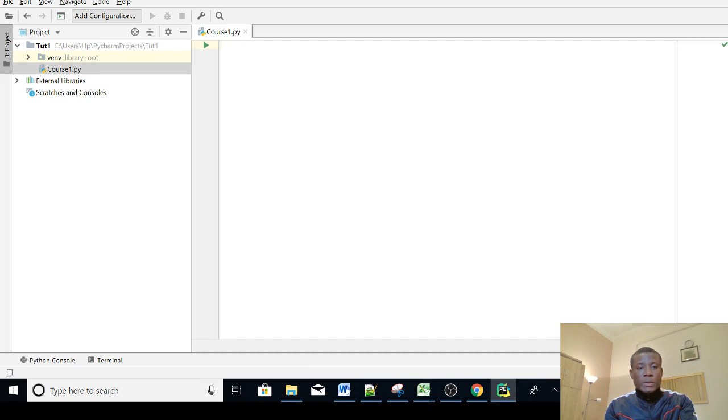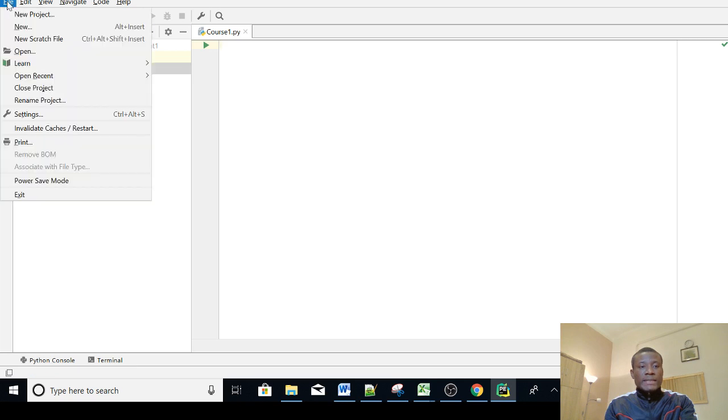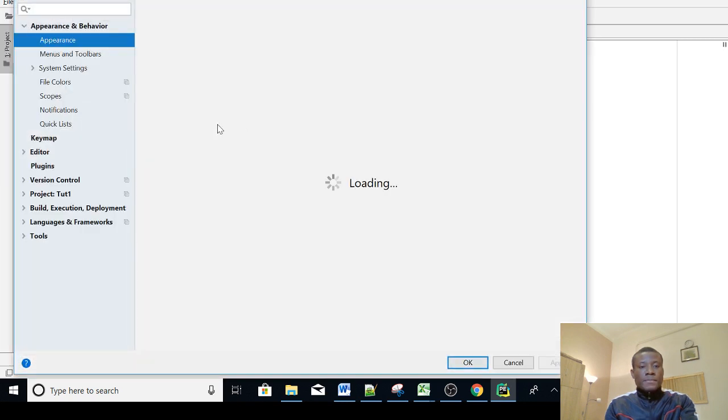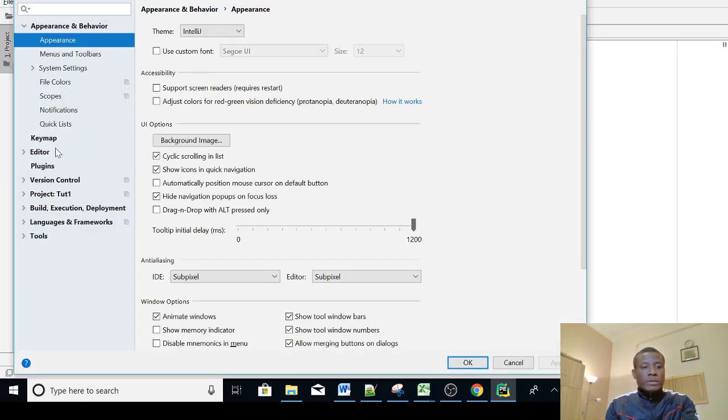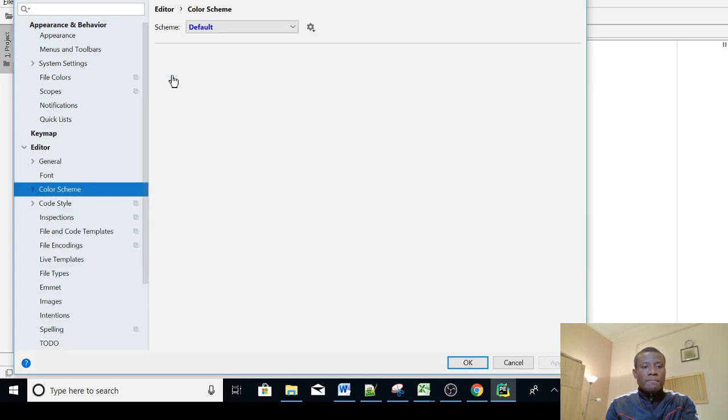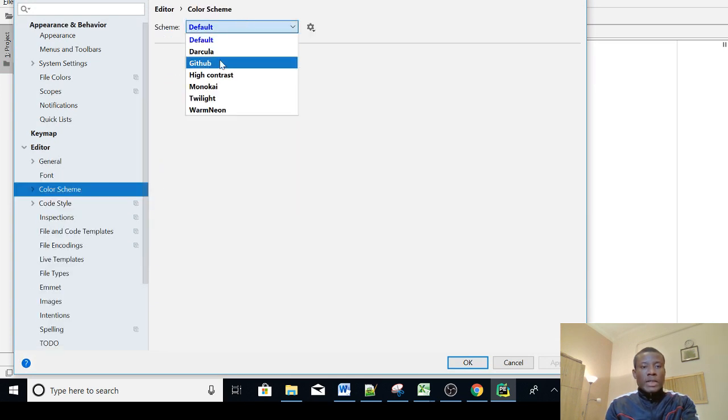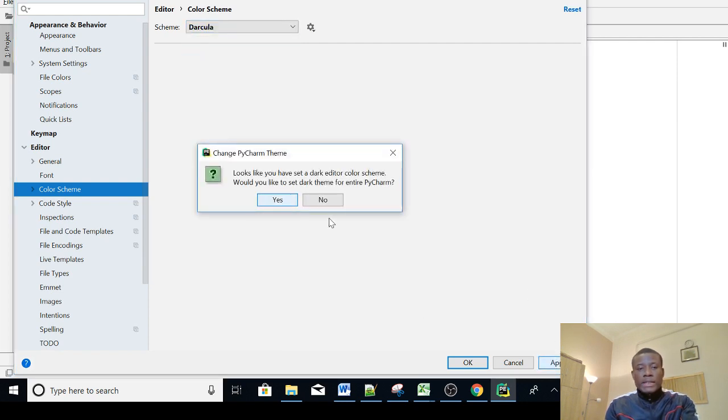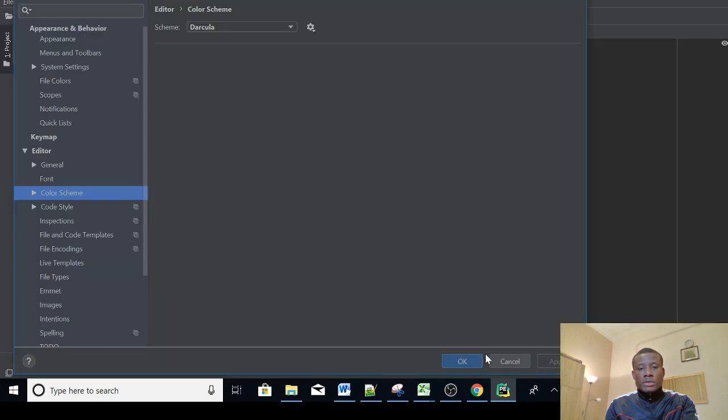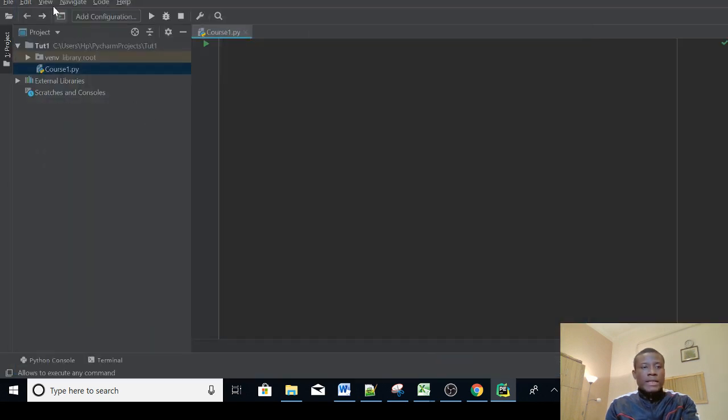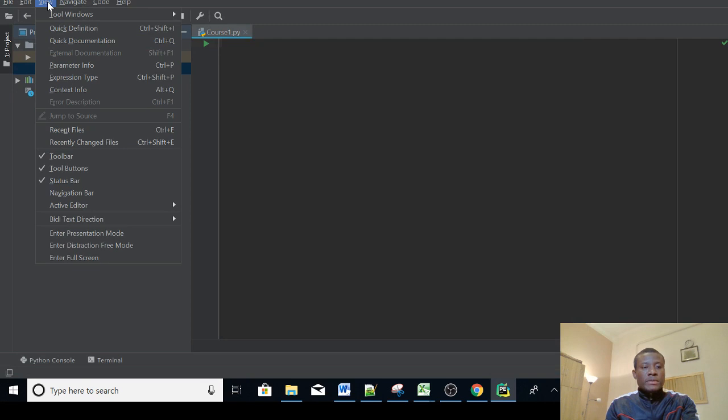Normally what I do is go to settings if I want to change it to black. I normally go to settings and go to editor and go to color scheme and then you can actually change it to dark color. I normally like to use the dark background sometimes and then I also like to change to presentation mode.